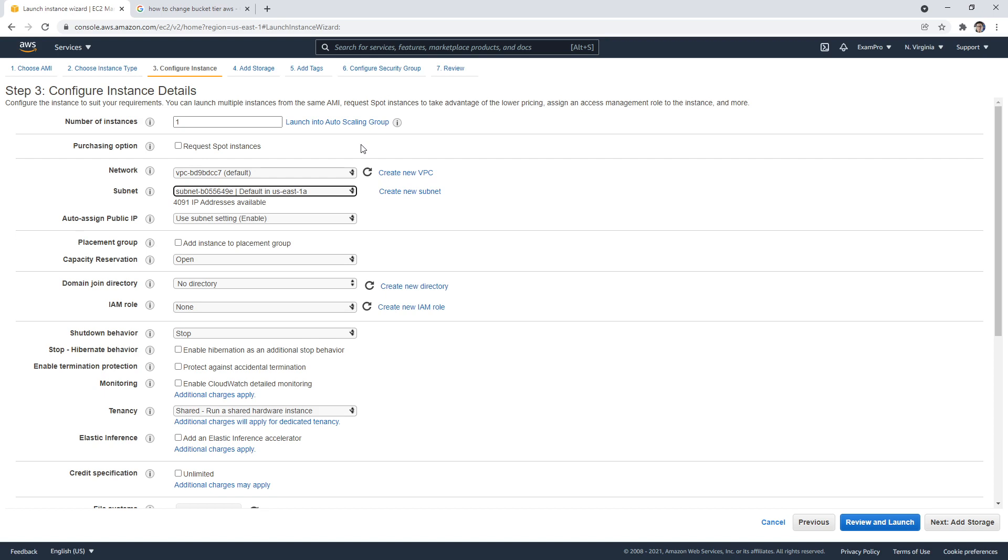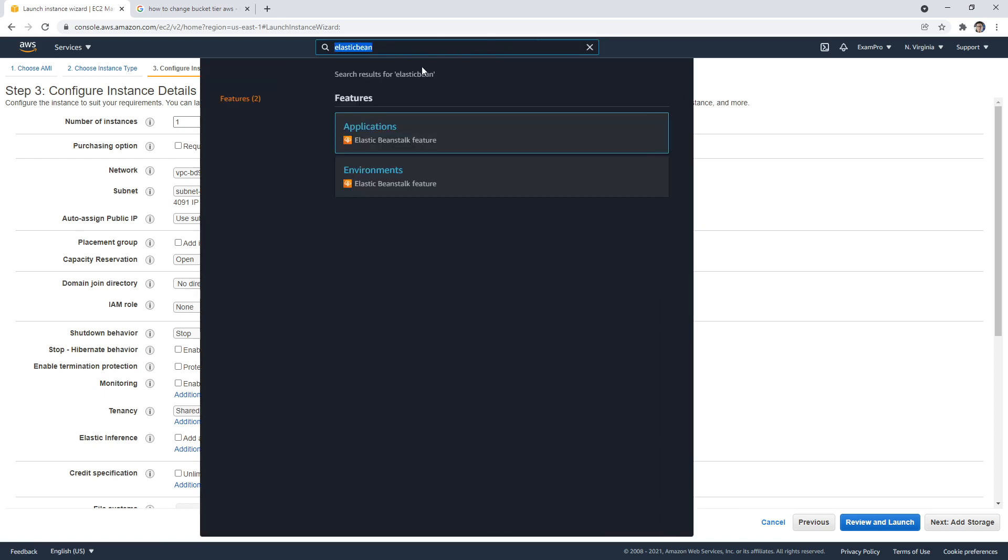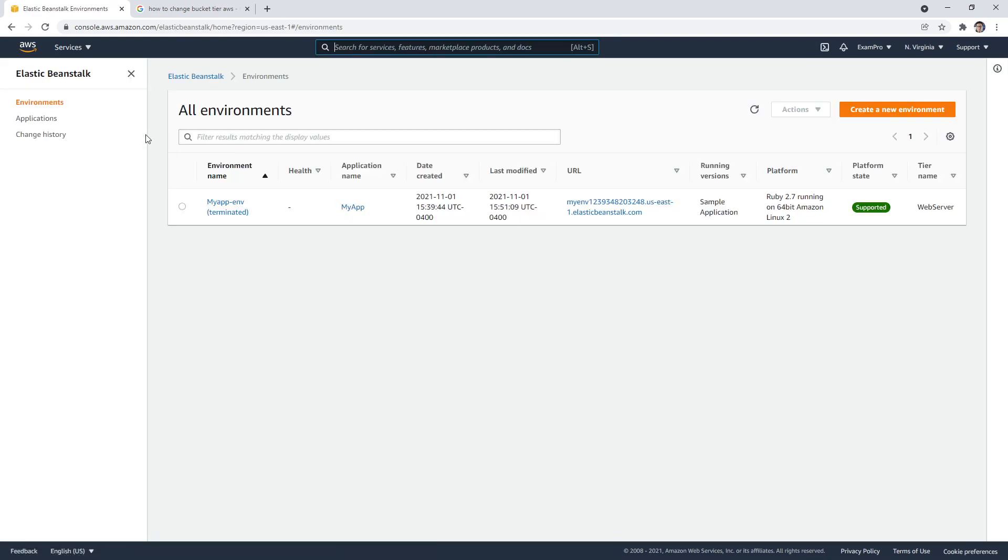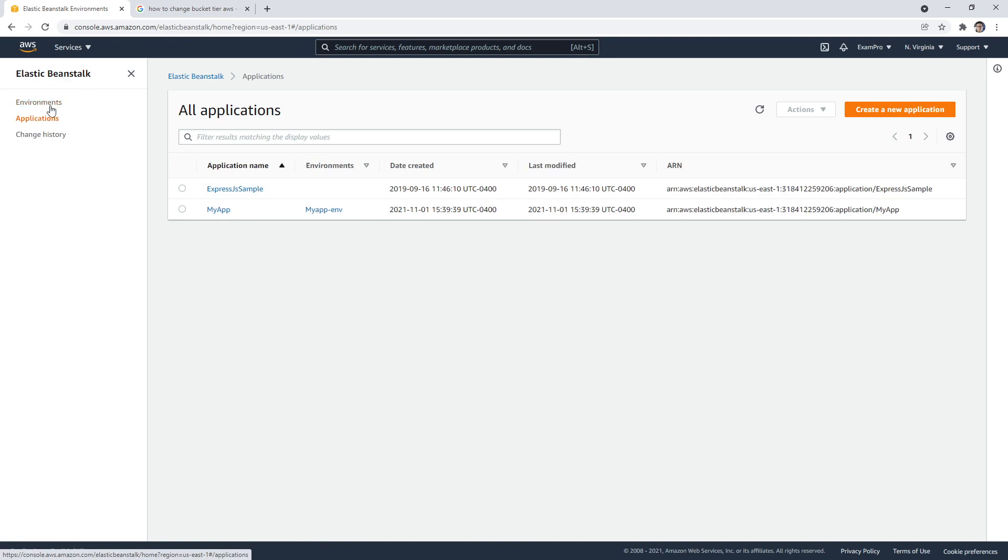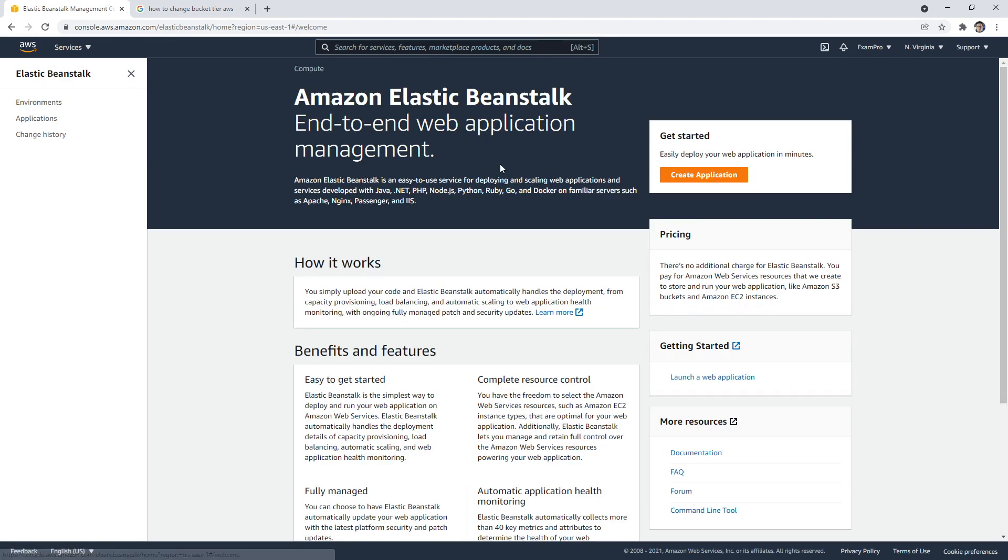Then you have services like Elastic Beanstalk. This is a platform as a service. And we'll go to environments here. I'm not sure it wasn't showing up there. And so the idea is that with Elastic Beanstalk, I'm just going to click on the main service here.